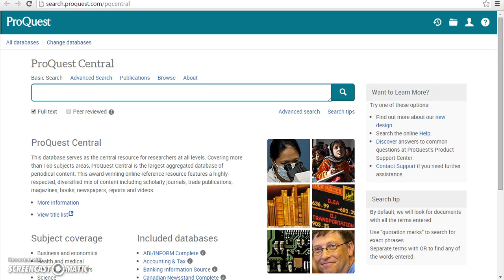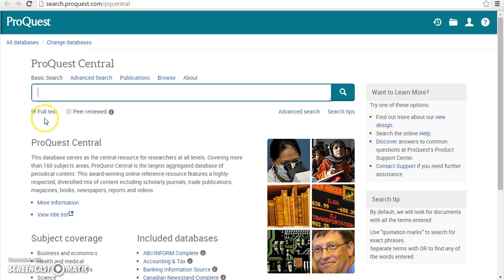Once you are in the database, the Full Text checkbox is selected by default. Checking this box ensures that all your search results will be available in full text. If you uncheck this box, you will also retrieve citations without full text access.